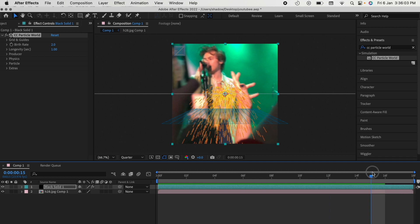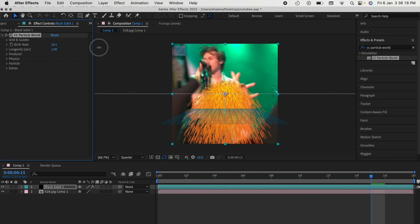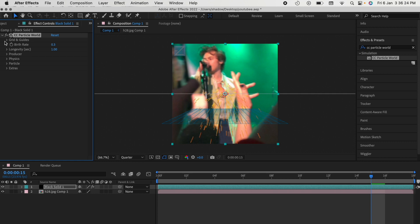Now you look at this and go, I do not want this firework effect on my clip. To control that, the birth rate controls the number of particles on the screen. I usually go for 0.3, but you can adjust it however you want.